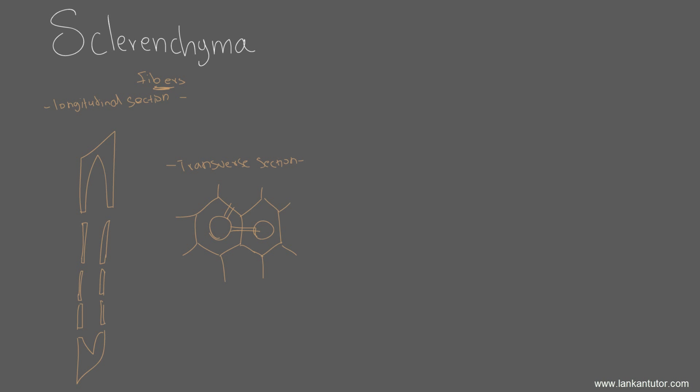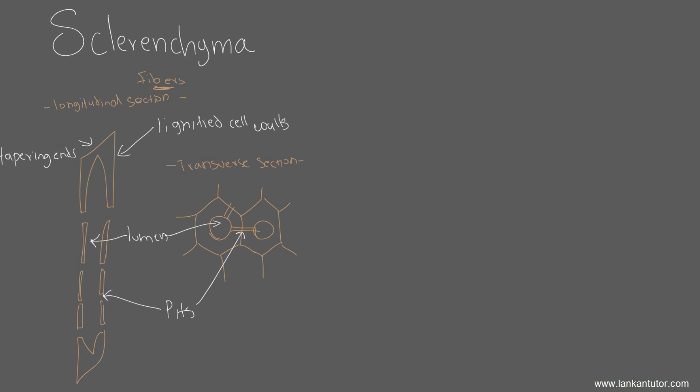Where can you find the sclerenchyma tissue? The two different types of tissues can be found in two different locations, so we're going to have to study about them separately. The fibers can be found in dicot stems of the pericycle. Just remember that it can be found in the dicot stem of a pericycle. It's present in the vascular bundle, and it's found in leaves and roots. Unlike collenchyma, which cannot be found in roots, parenchyma and sclerenchyma can be found in roots. That's where we can find the fibers.